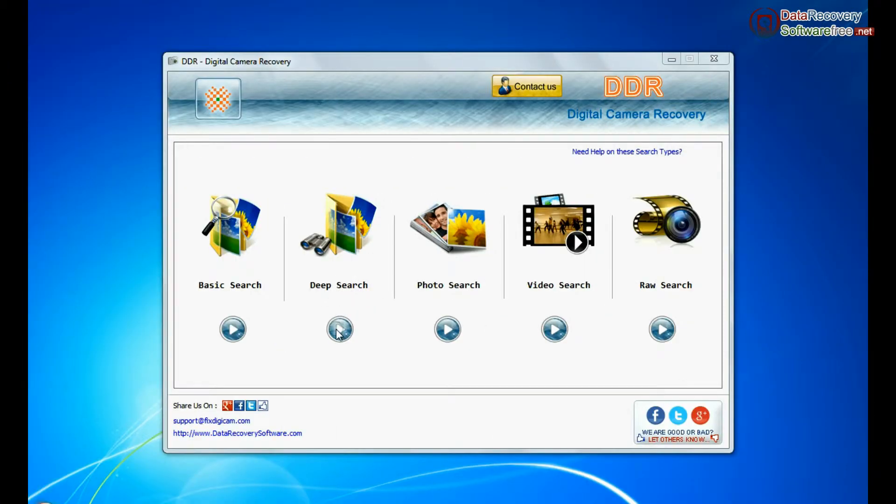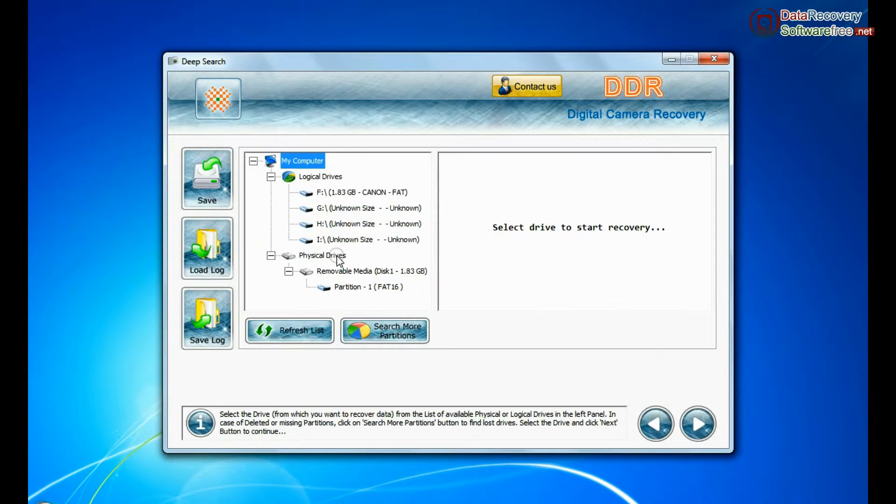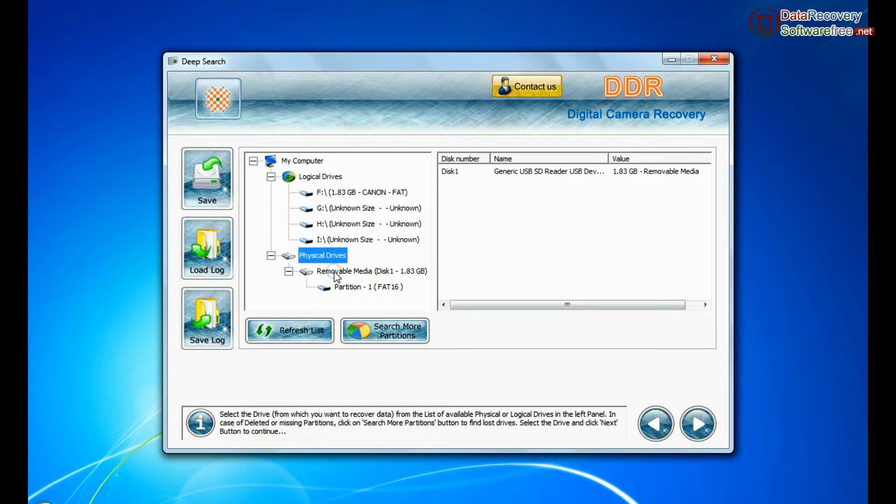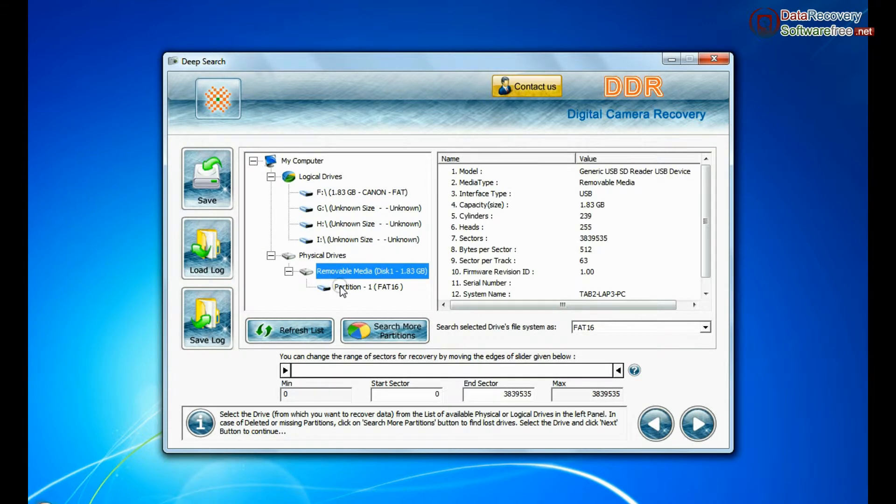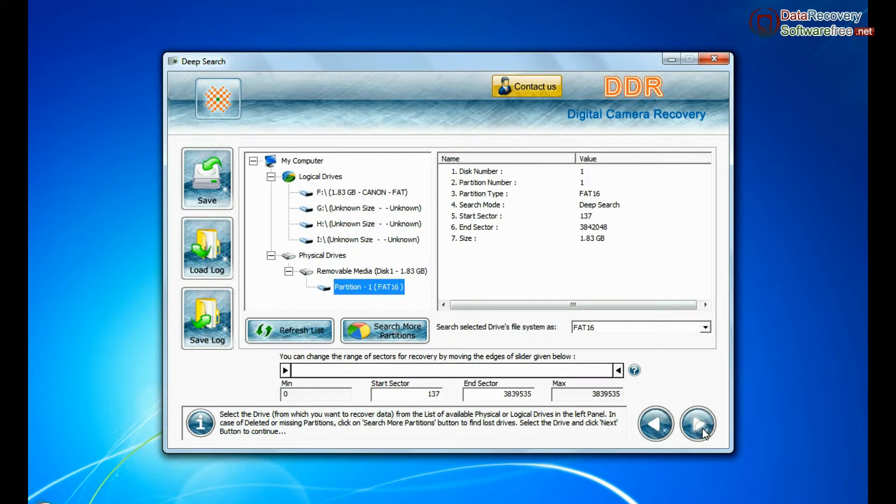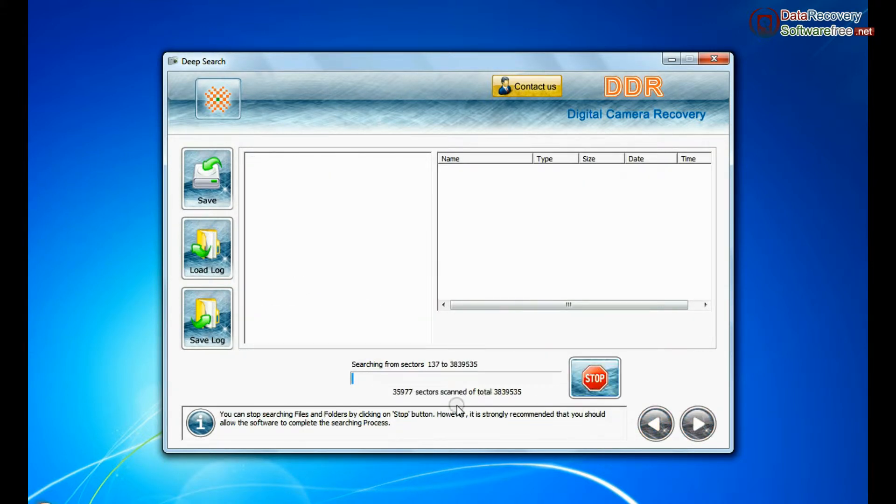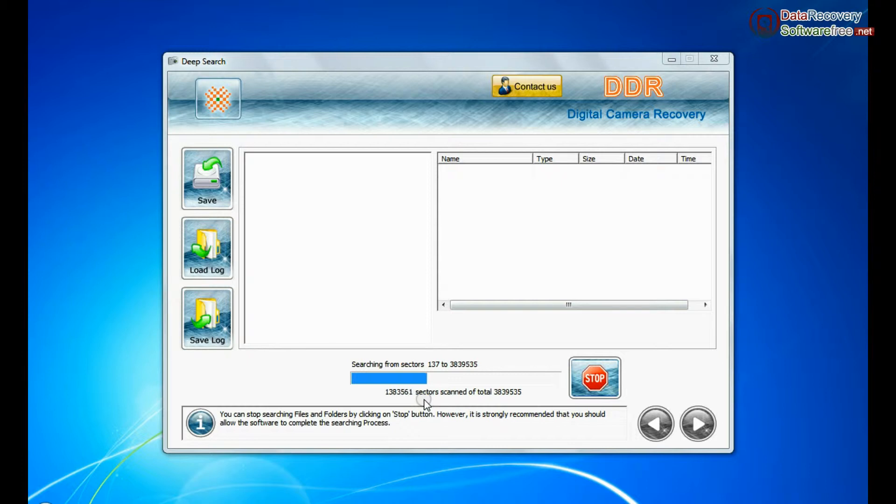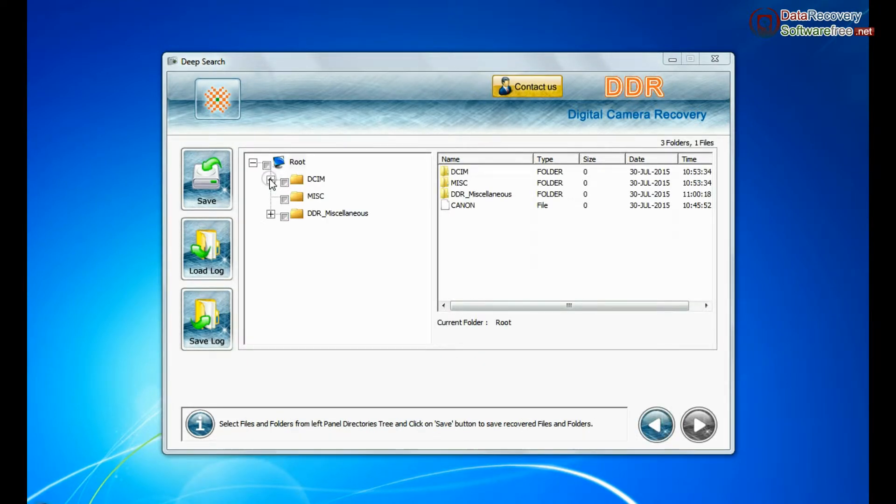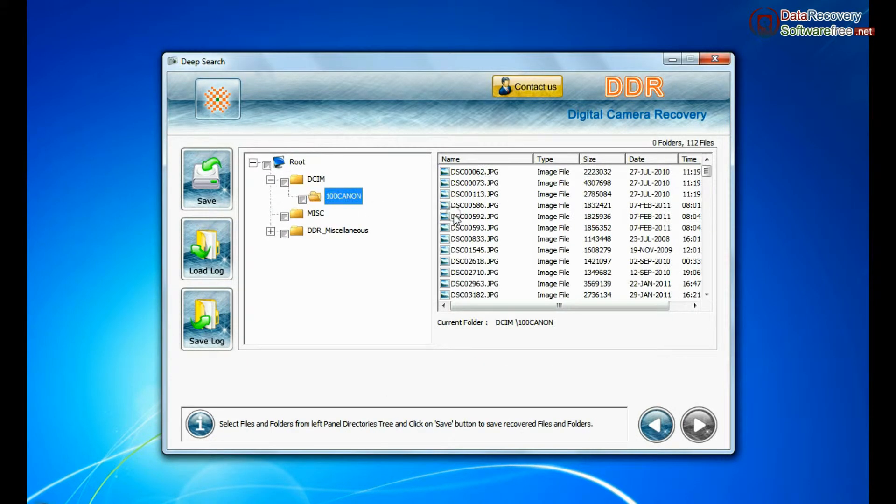You can also choose deep search. Deep search thoroughly scans the storage media to recover data even in complicated data loss cases. Files recovered successfully.